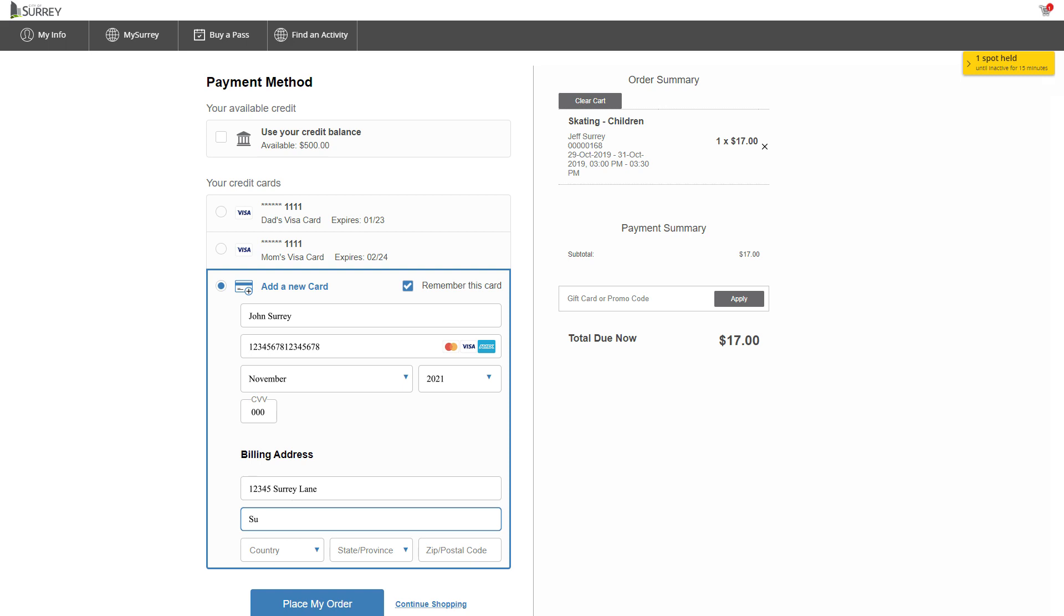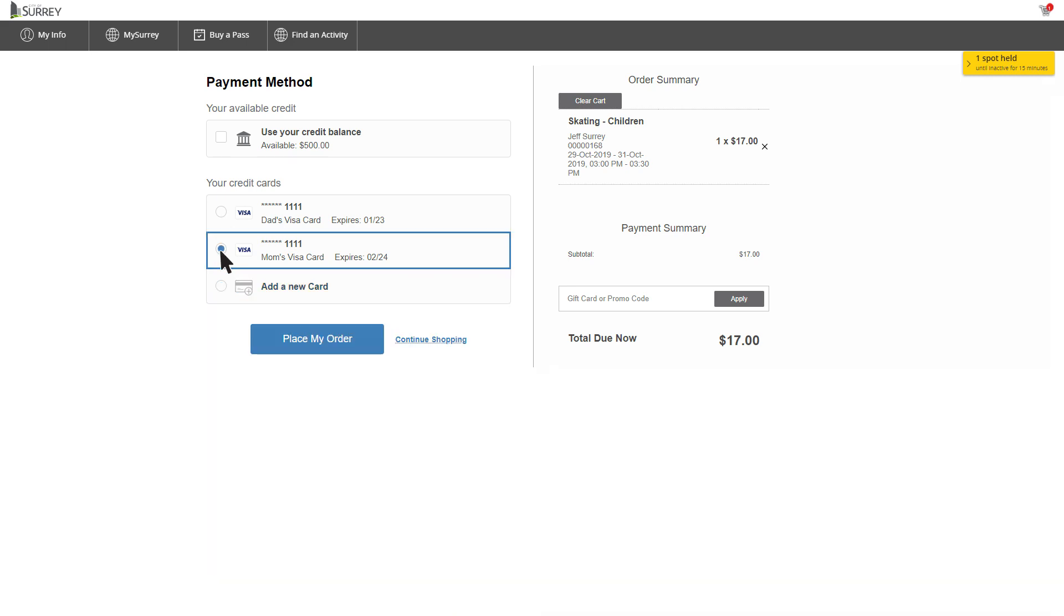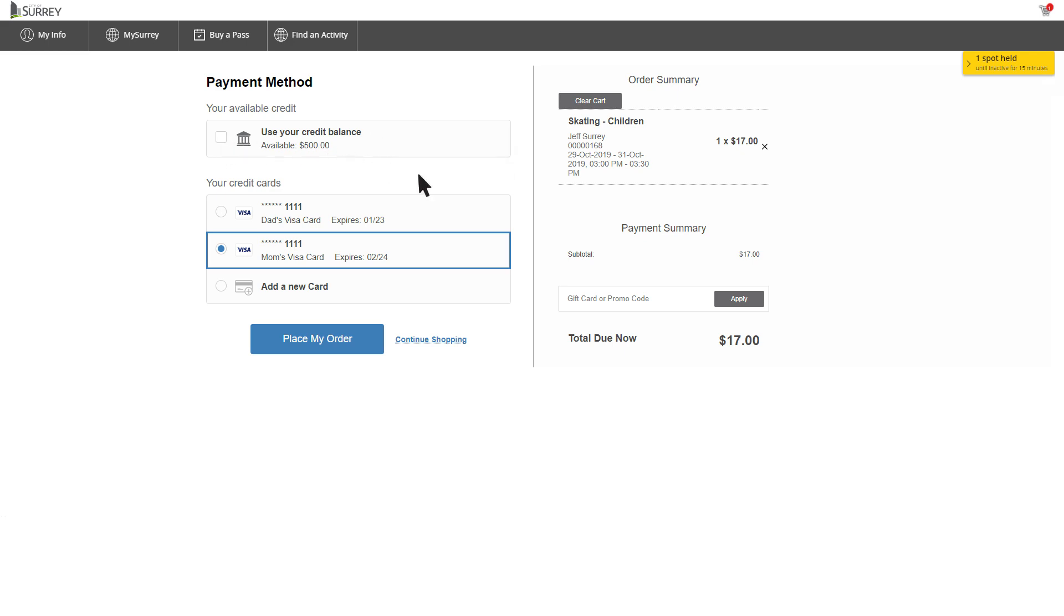If you do not check Remember This Card, you will need to re-enter your credit card information each time you make a purchase. If you have more than one credit card stored on your account, you can select which card to use. If you have a credit balance on your account, you may use this to pay for your order by checking the box next to Use Your Credit Balance. You may also redeem a gift card to pay for your purchase. Enter the 16-digit number found on the back of the gift card into the field that says Gift Card.